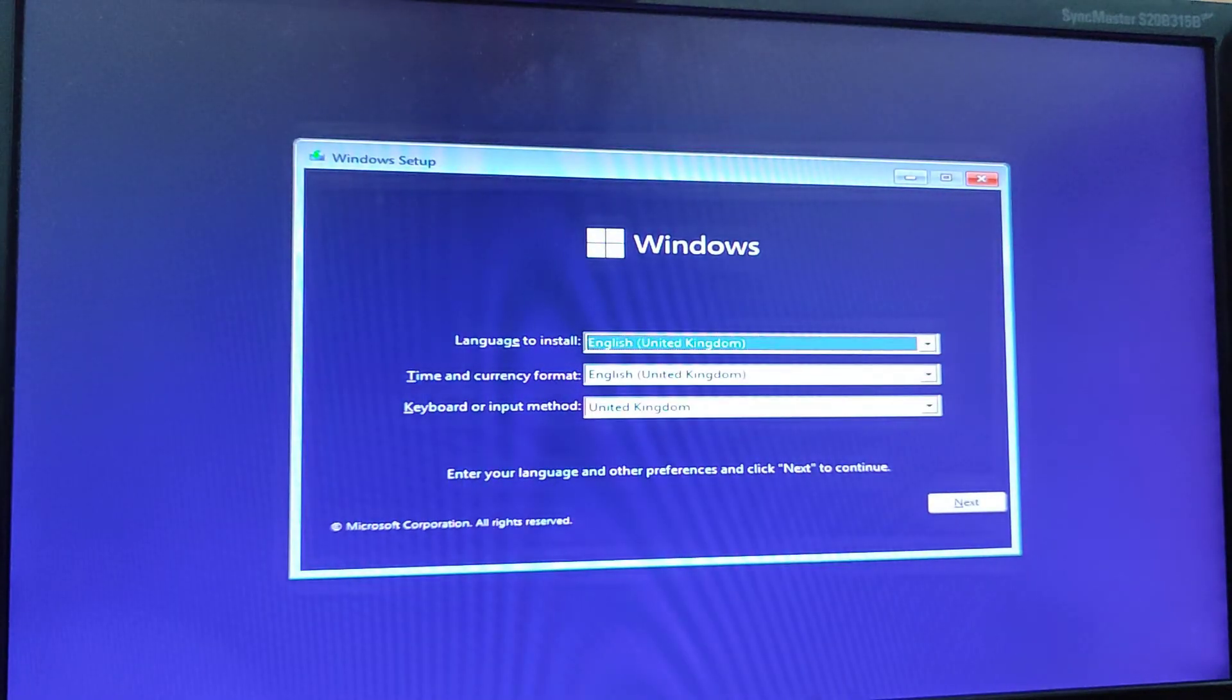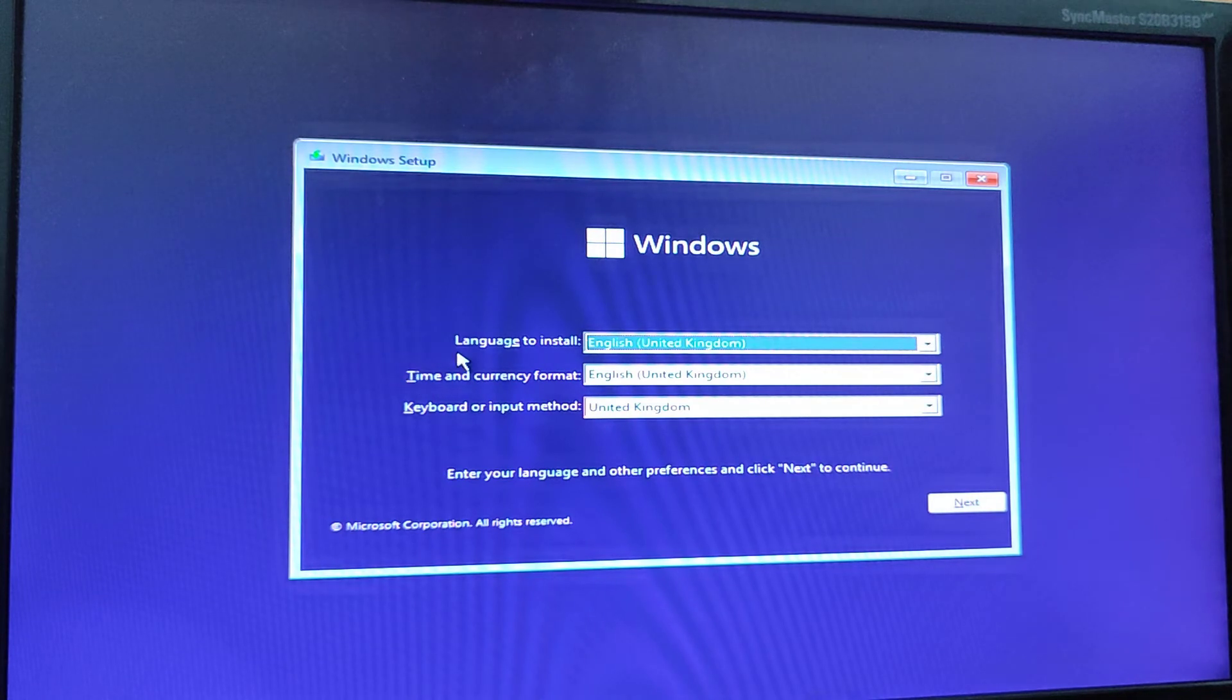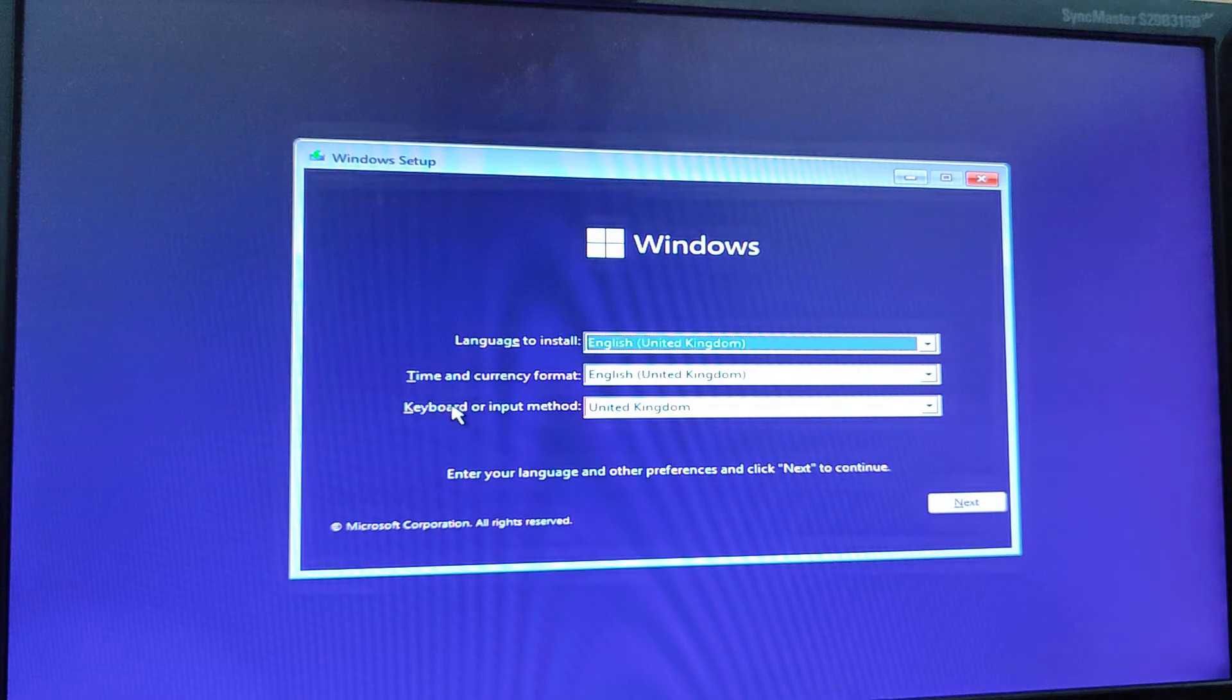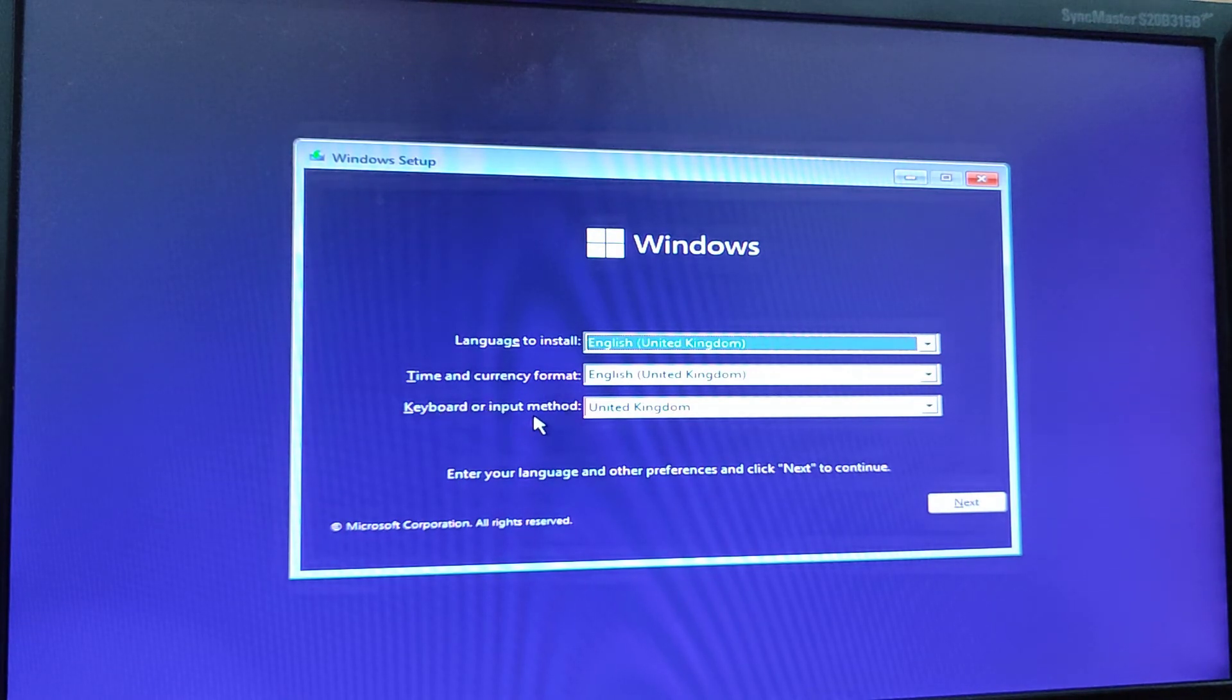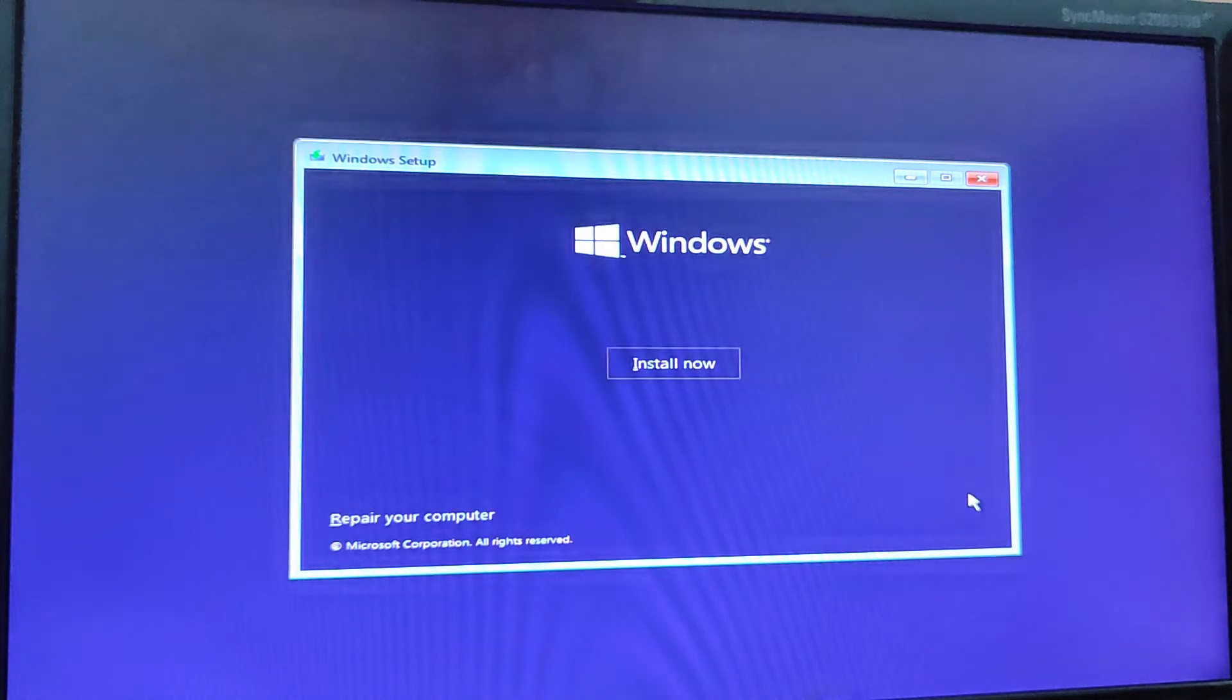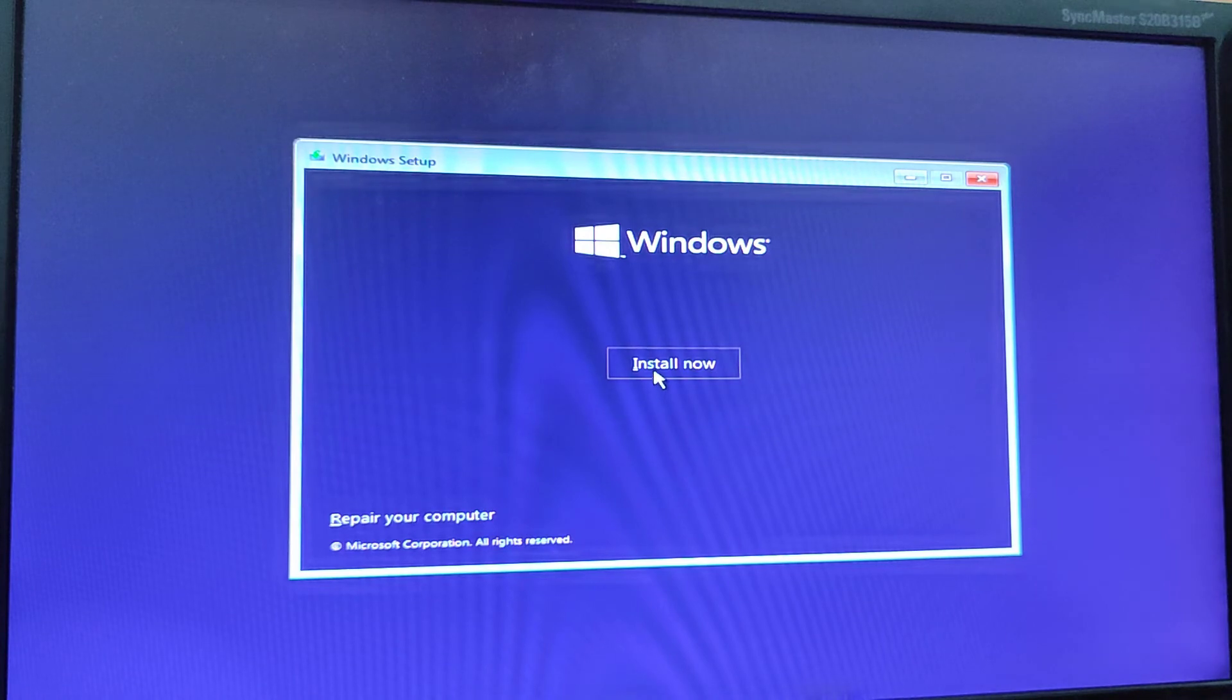And after a while, you can see Windows 11 setup. This is language, time and currency format, and keyboard or input method. I want just English. I am going to click on next. And I am going to click on install now.